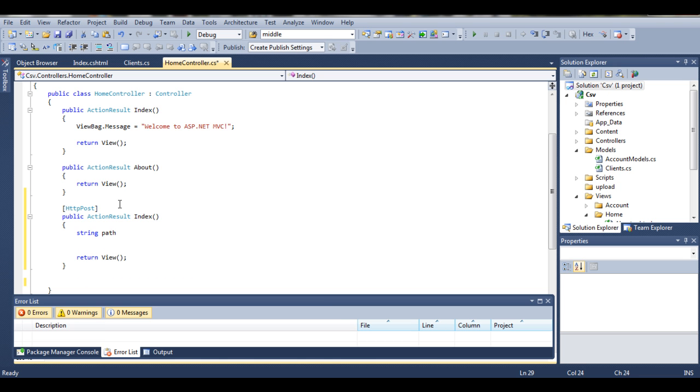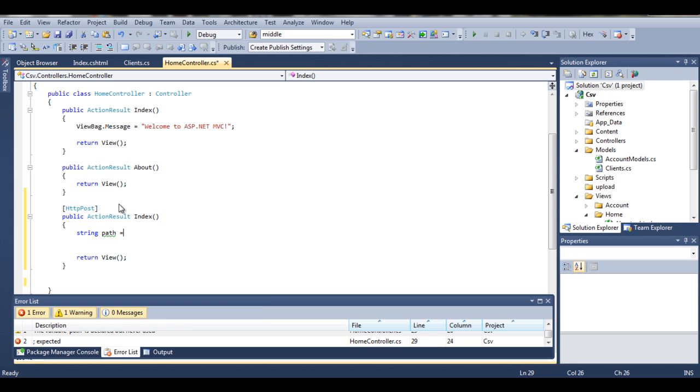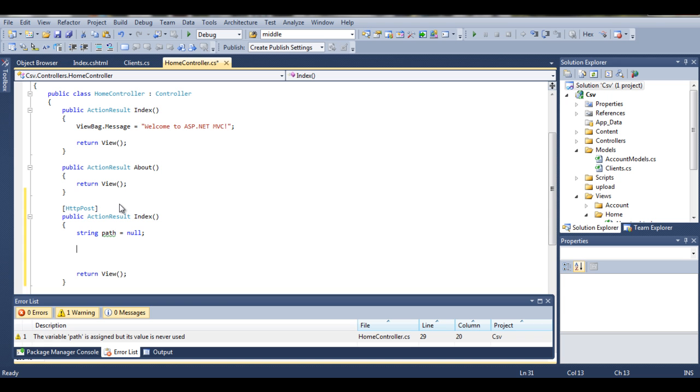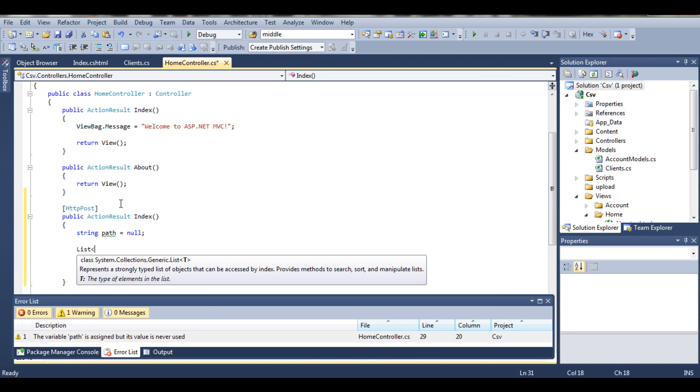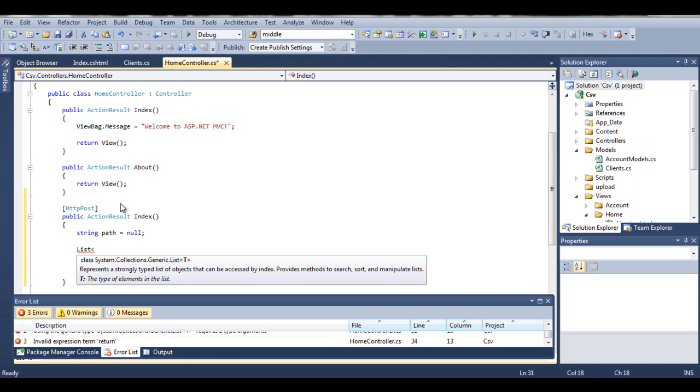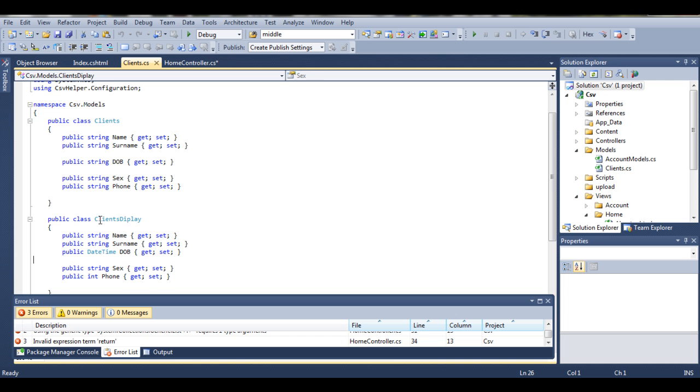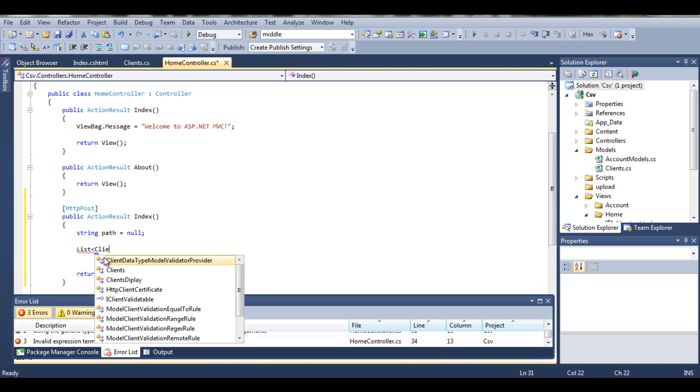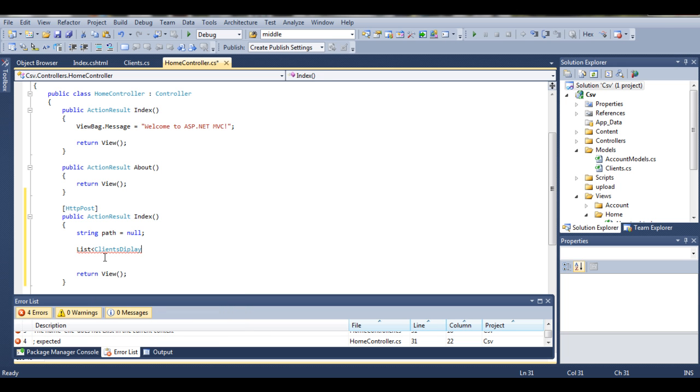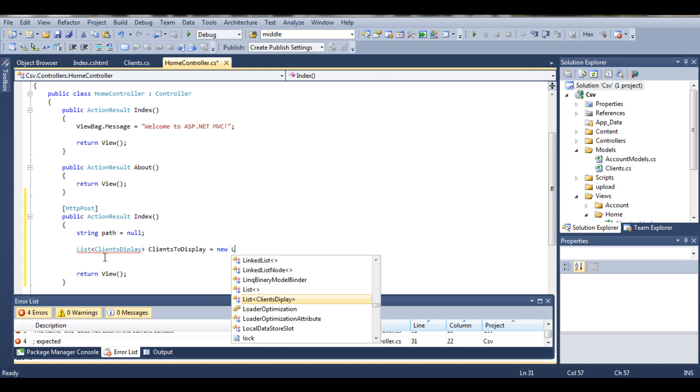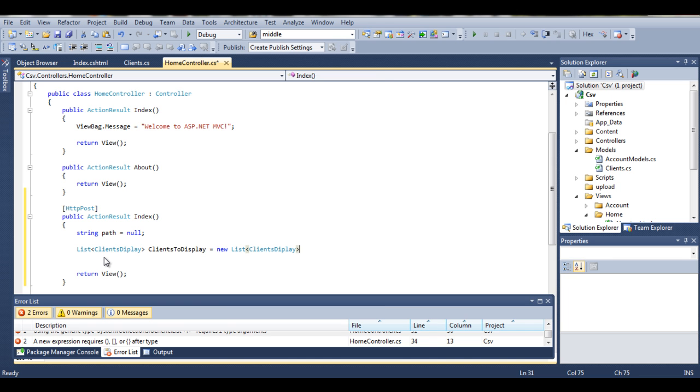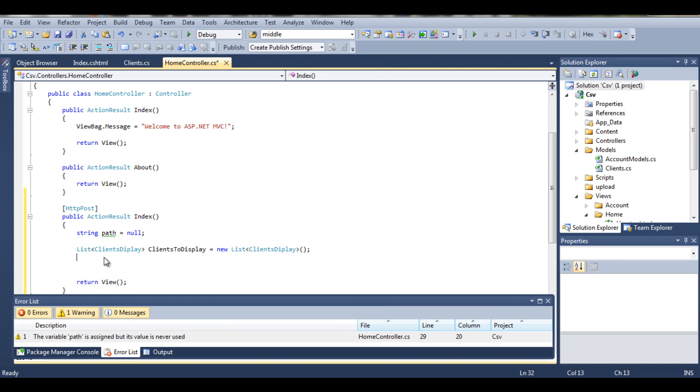First of all we need a path, so create a path. We won't be defining that path yet. Now we want to create a list of our clients to display. Before we created a class called clients display, so we would like to create a list of them. List of clients display, let's call it clients to display equals new list clients.